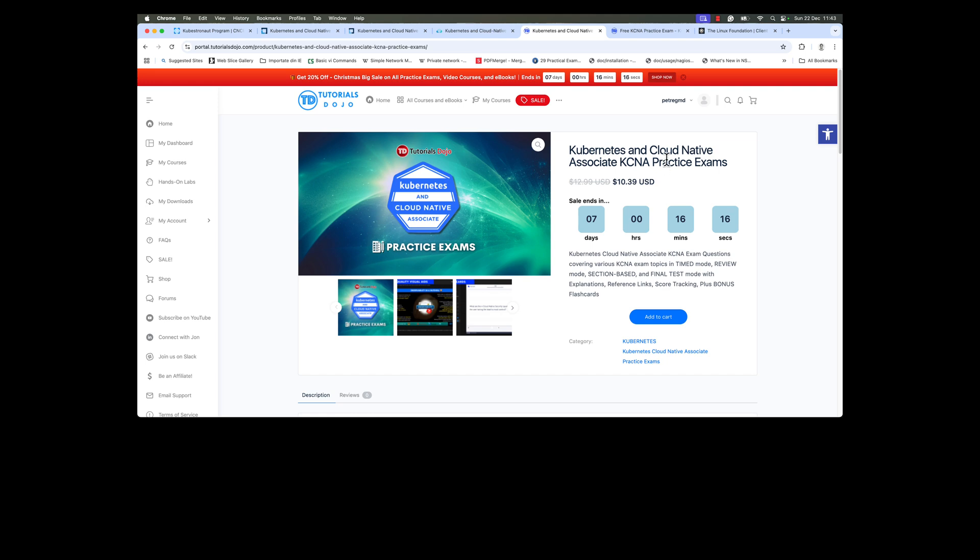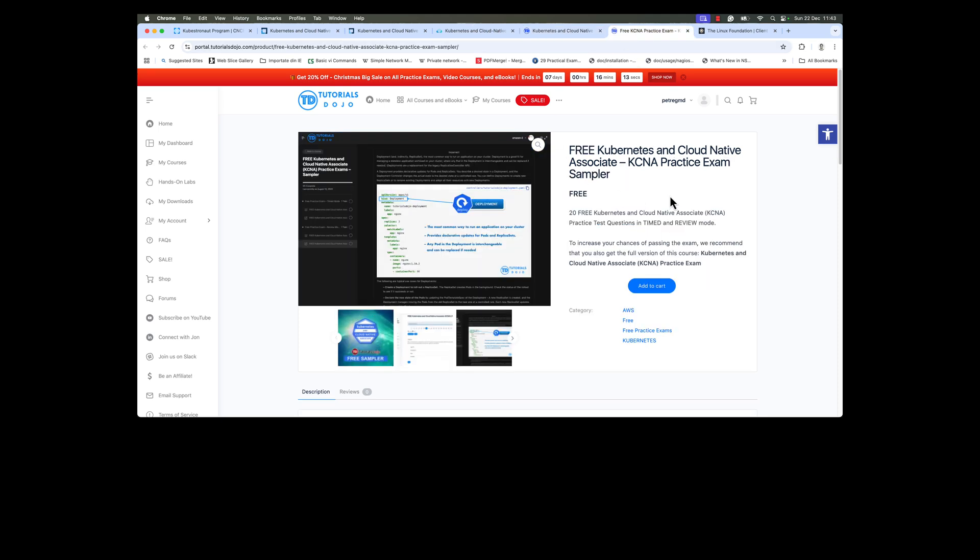And if you are not prepared to buy this product, Tutorials Dojo is offering a free exam sampler, so you can use this one in order to find if this product is for you.